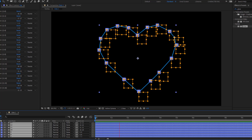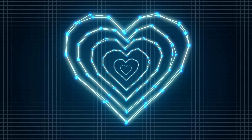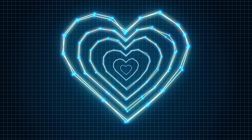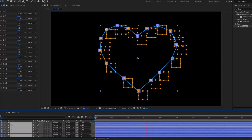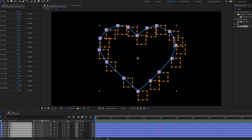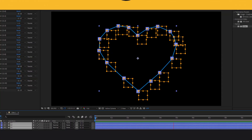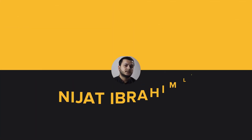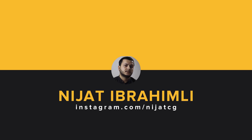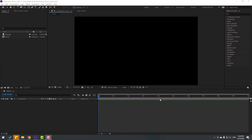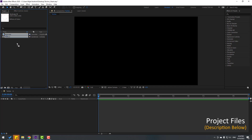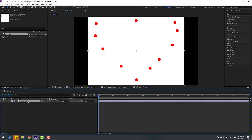Hey guys, welcome to my new video. In this video I'm going to show how to make this animation with After Effects. Let's get started. First, I will use this stock image and let's import it here.